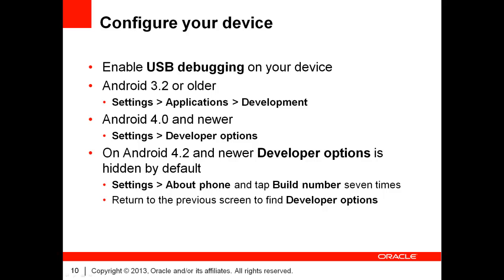As I have said before, the best way to test and debug your ADF mobile application is to use a physical device. In order to do this, your device must run Android 2.3 or higher.